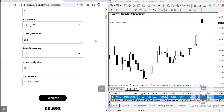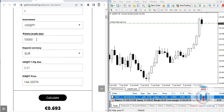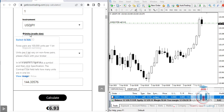One important feature of the pip calculator is that instead of using lots you can switch to units. Note that Forex pairs are 100,000 units per one standard lot, though units per lot vary on non-Forex pairs. When you switch to units it automatically converts — 0.1 lot becomes 10,000 units. Entering 100,000 units and clicking Calculate gives 6.93 euros, the same as entering one standard lot.